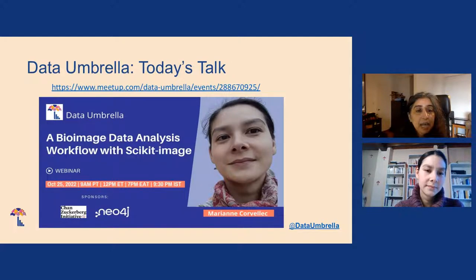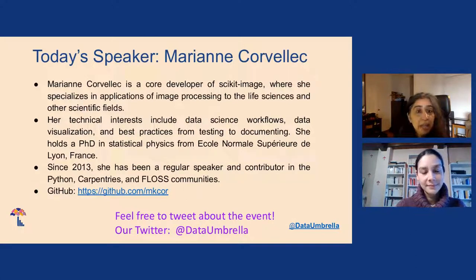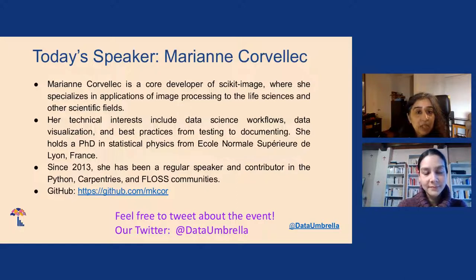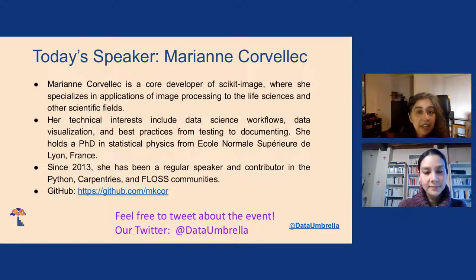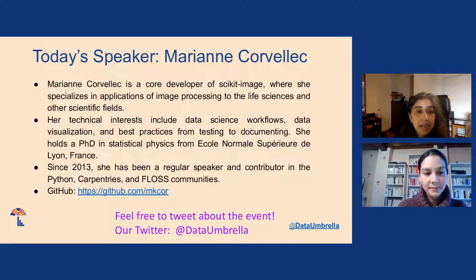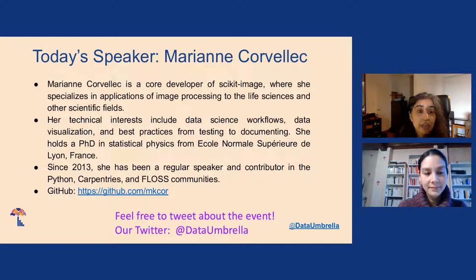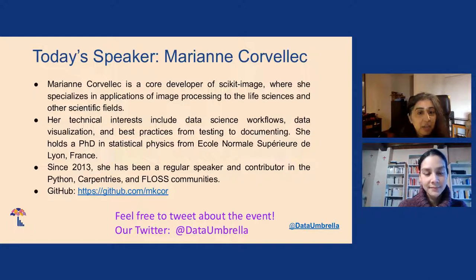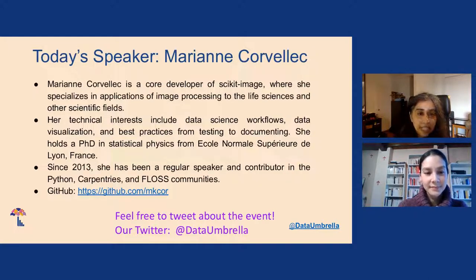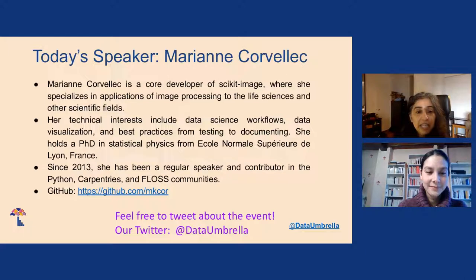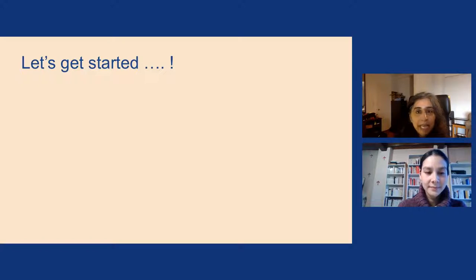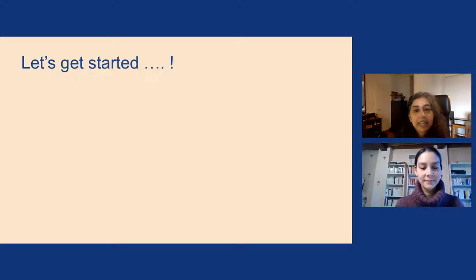Today's talk is a Bio-Image Data Analysis Workflow with Scikit-Image. Our speaker is Marianne Korwelek. Marianne is a core developer of Scikit-Image, where she specializes in applications of image processing to the life sciences and other scientific fields. Her technical interests include data science workflows, data visualization, and best practices from testing to documenting. She holds a PhD in statistical physics from École Normale Supérieure de Lyon, France. Since 2013, she's been a regular speaker and contributor in the Python, Carpentries, and FLOSS communities. You can find Marianne on GitHub at mkcor. If you want to tweet about this event, our Twitter is @dataumbrella. And so with that, I'm going to turn off my mic and camera and hand it over to Marianne.